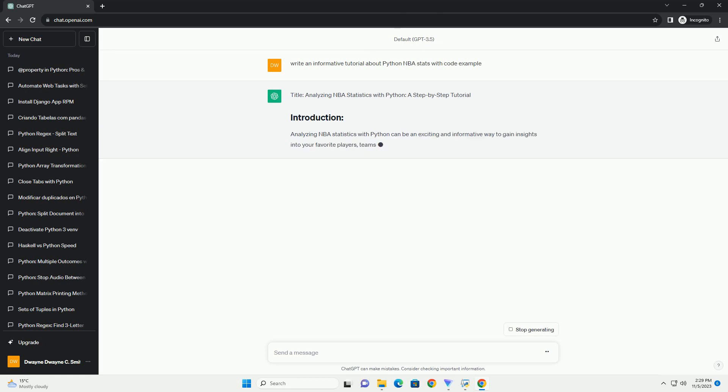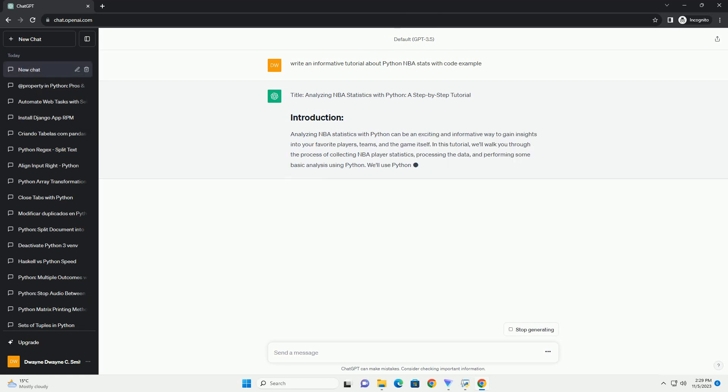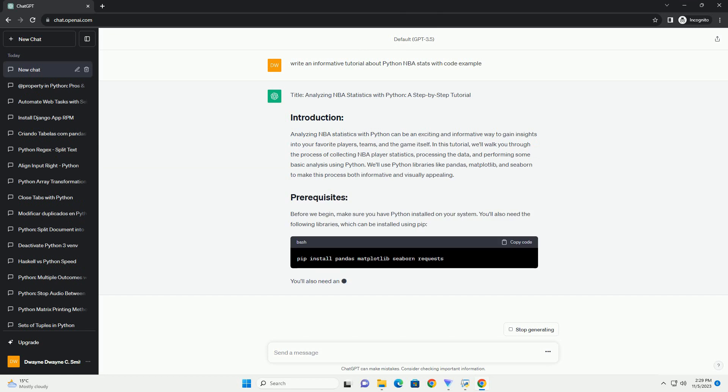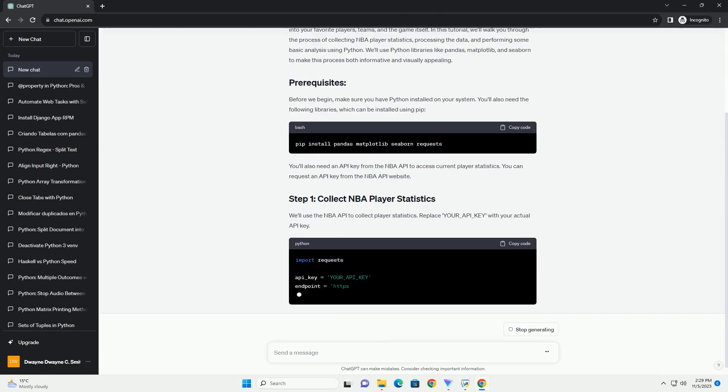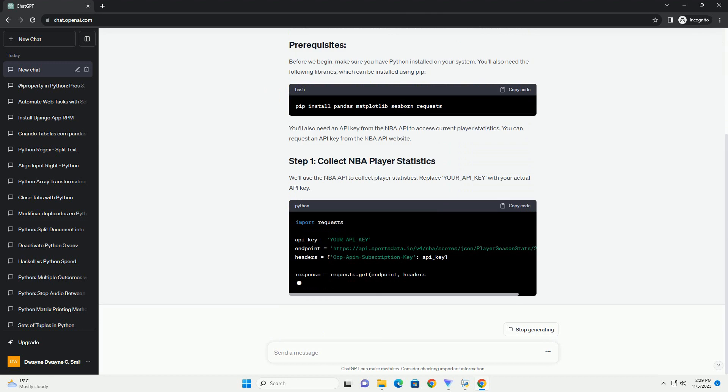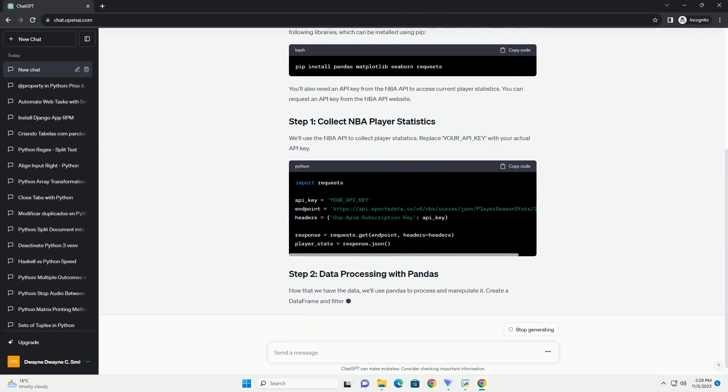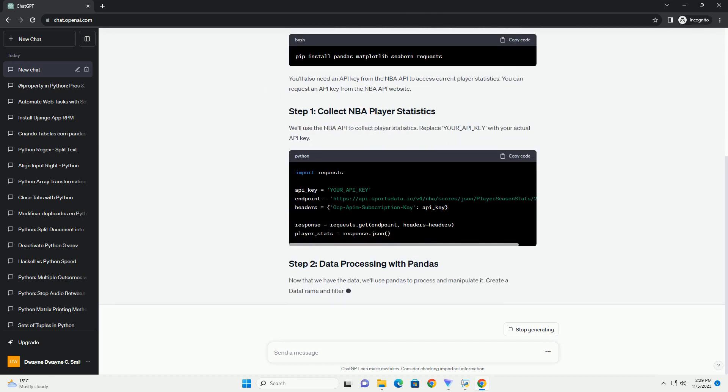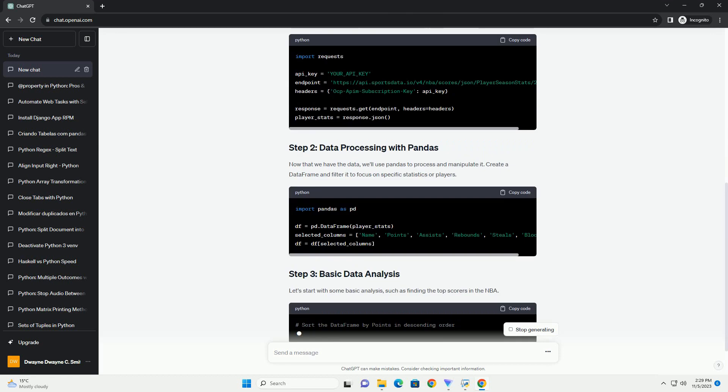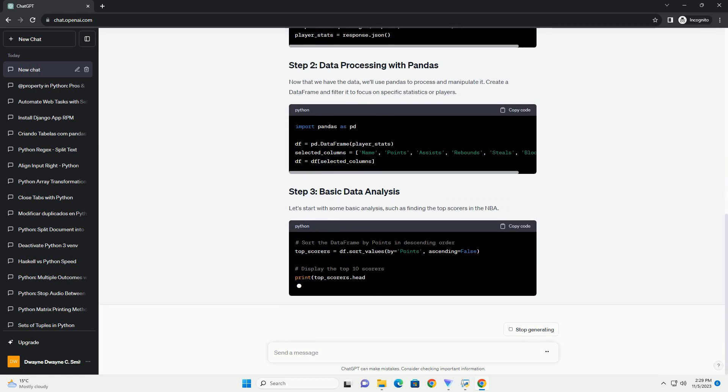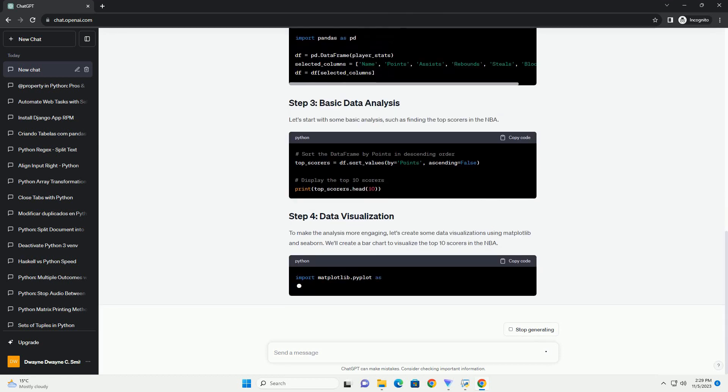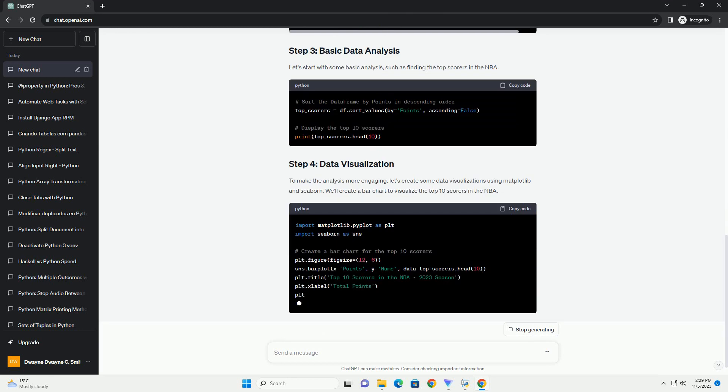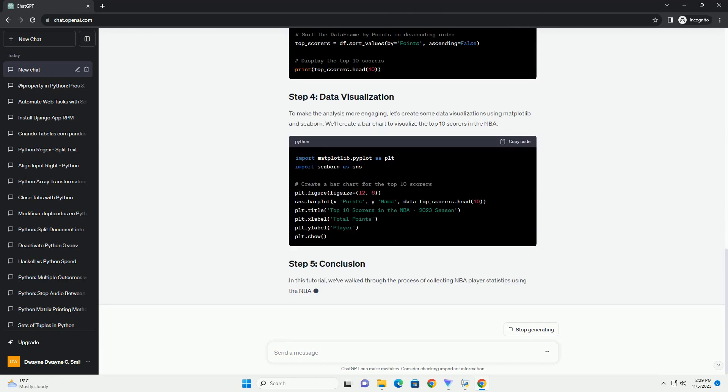Analyzing NBA Player Statistics is a common task for basketball enthusiasts, data scientists, and sports analysts. In this tutorial, we'll explore how to gather, analyze, and visualize NBA player statistics using Python. We'll use the NBA_API library to retrieve data from the official NBA API and Matplotlib for data visualization.